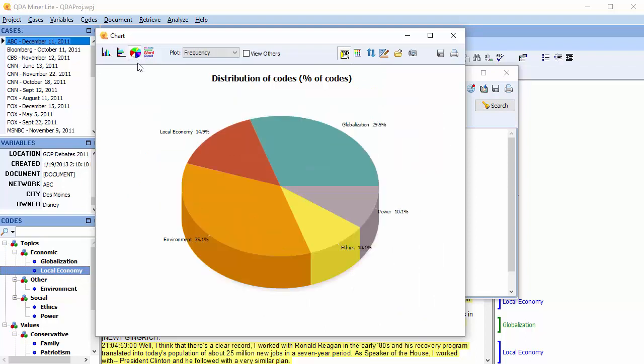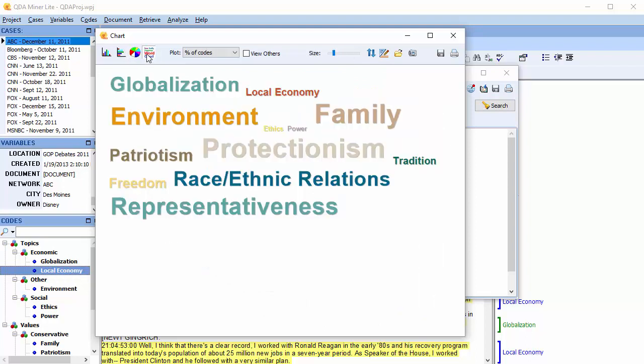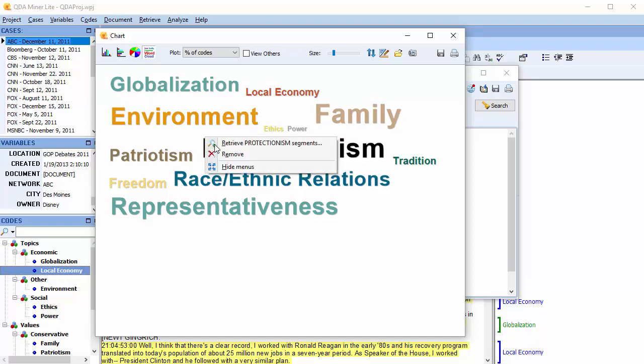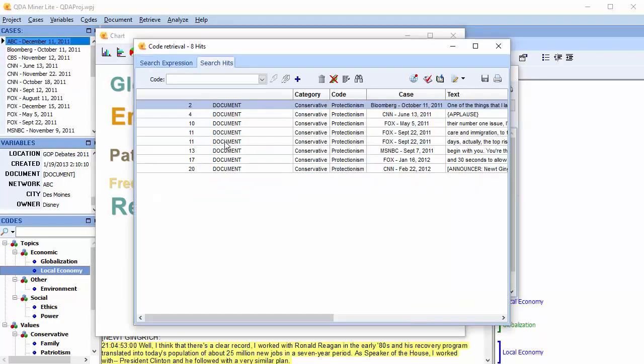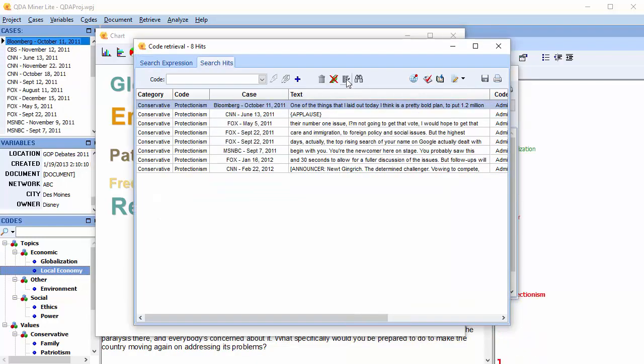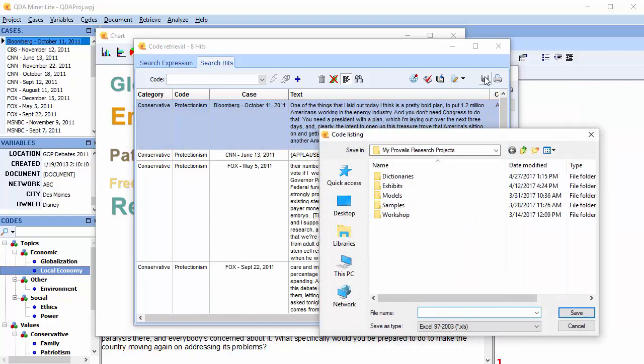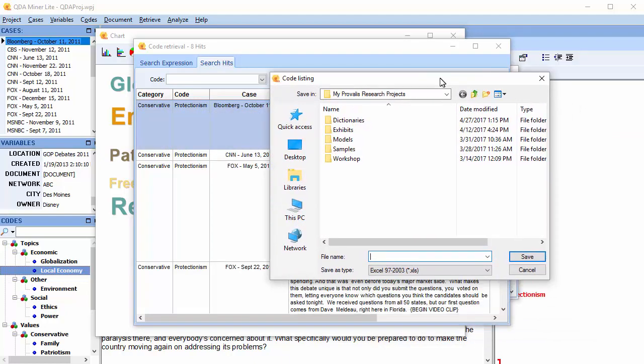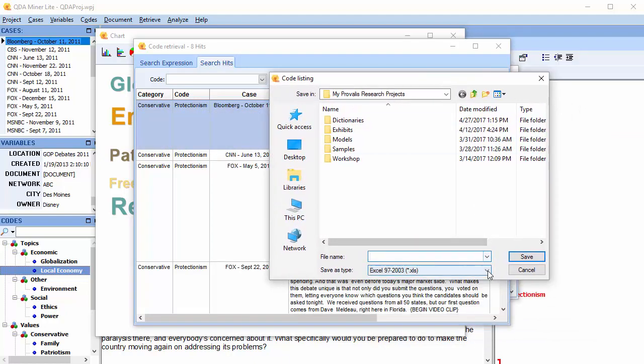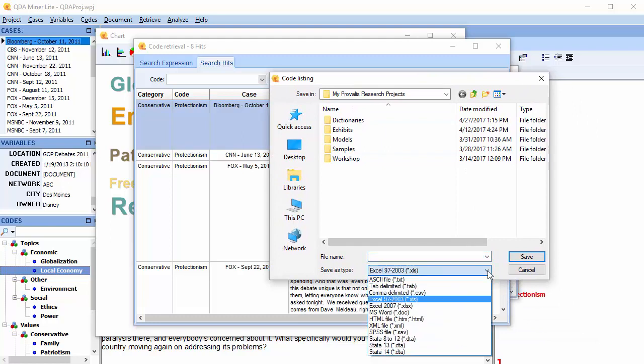You can also use word clouds. You can retrieve segments and export the table to text, TSV, CSV, Excel, DOC, HTML, XML, SPSS, and STATA versions 8 to 14 formats.